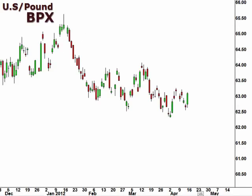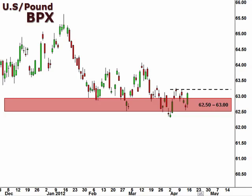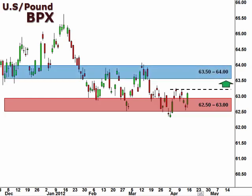Next up, the BPX, the U.S. dollar versus the British pound. The BPX continues to test the 62.5-63 support level, and a break below 62.5 will signal a continuation to the downside. A break above 63.25 opens the window for a continuation higher.